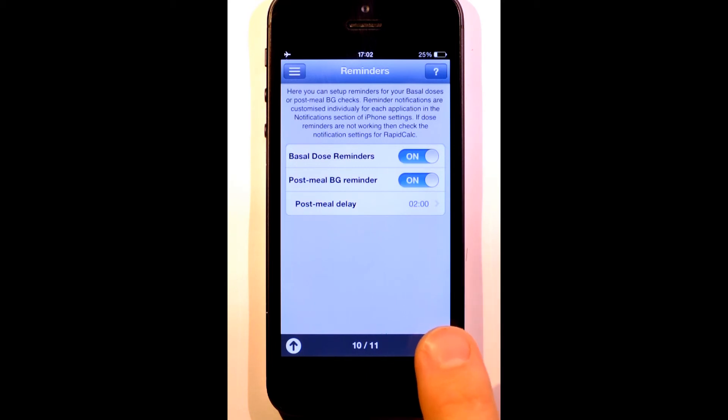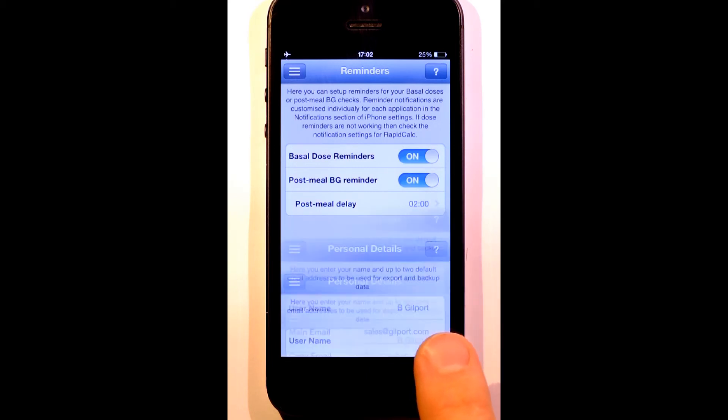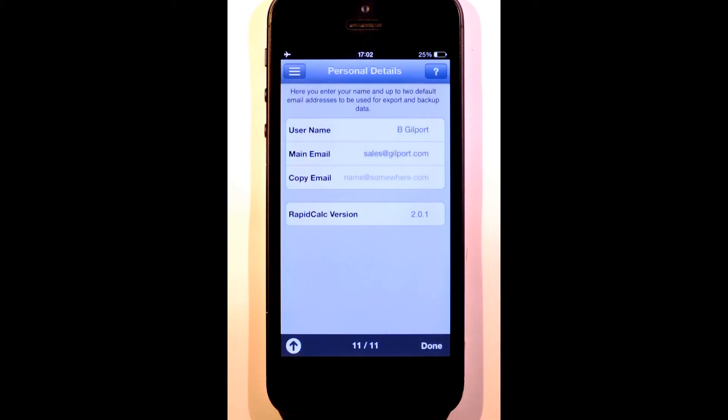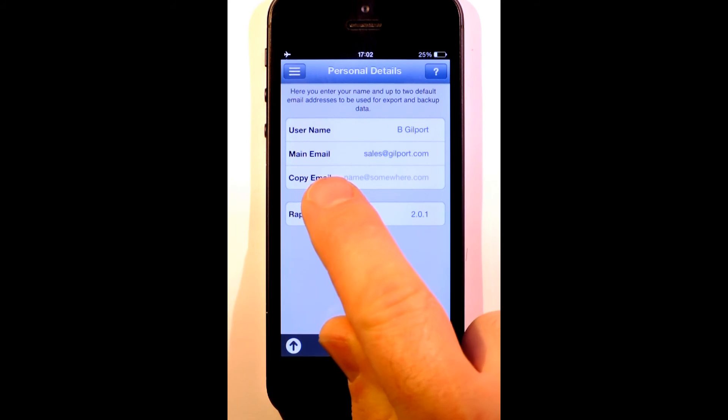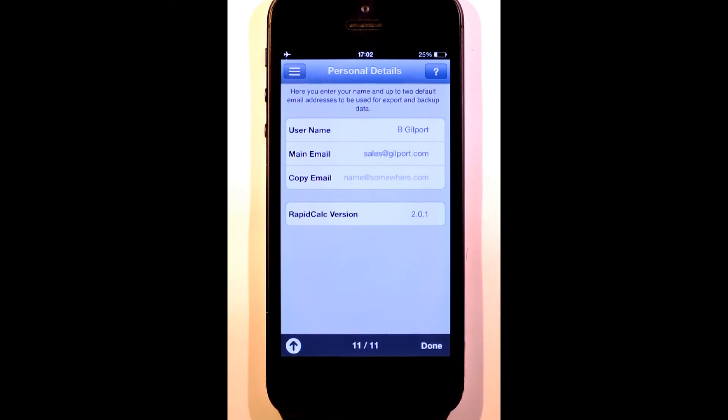Our final section contains your personal details. This information is used when you backup or export your data. The copy email address is useful if you want to share a copy of your data with your healthcare professional. Obviously, it's up to you who you share your information with. None of your data is sent or used for any other purpose.